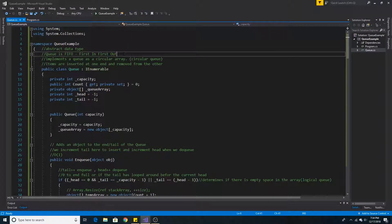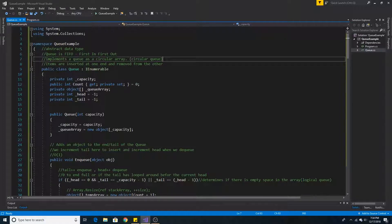A queue is an abstract data type where the first item into the list is the first item out of the list. This means it can be implemented in many ways. In C#, the queue is implemented as a circular array.